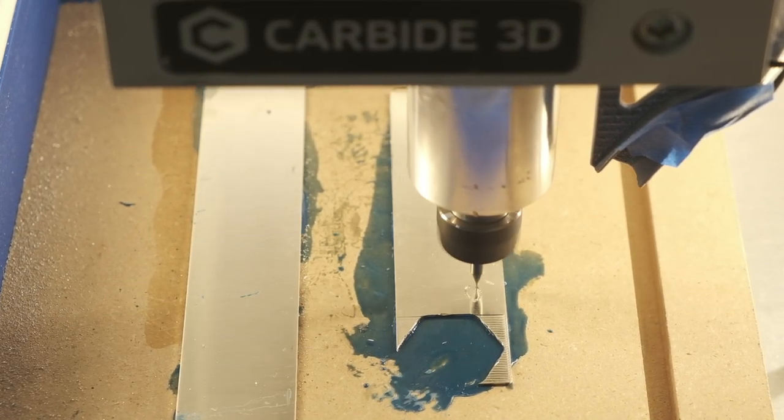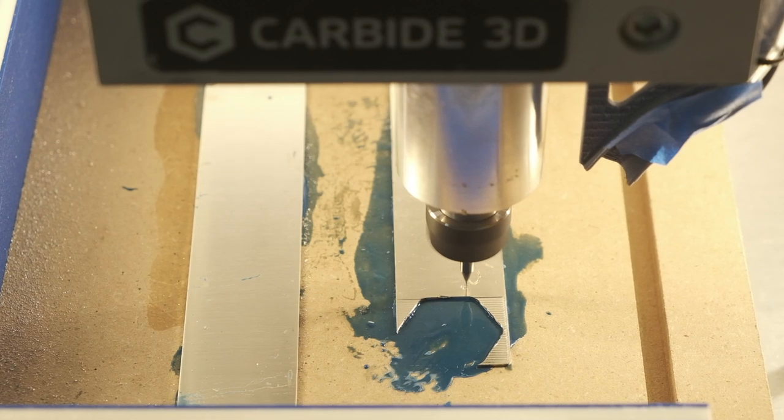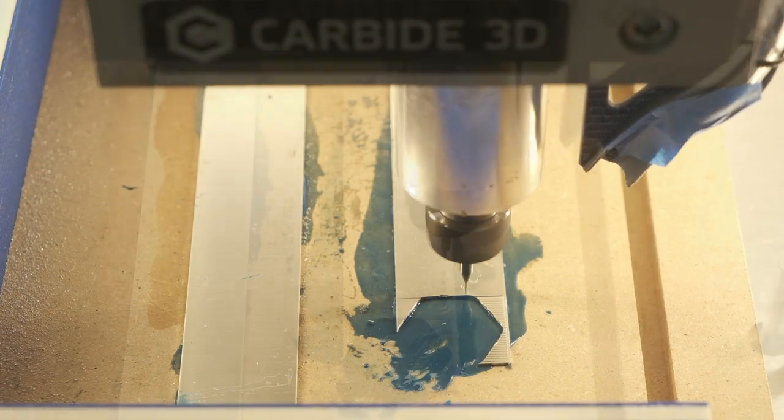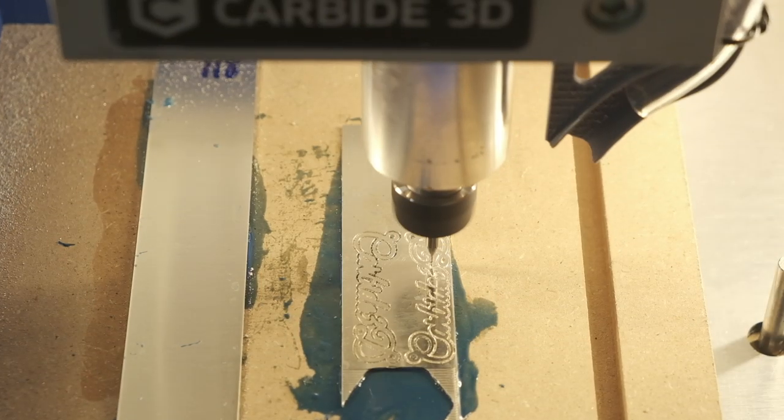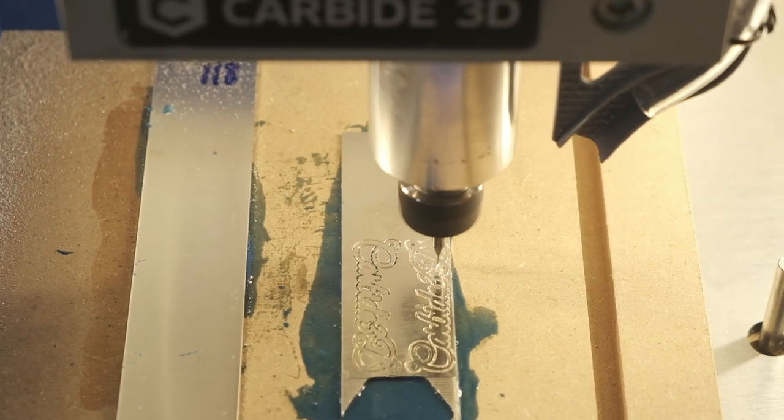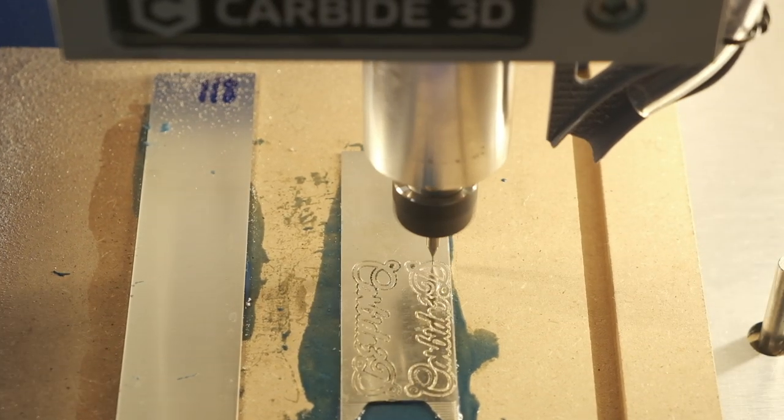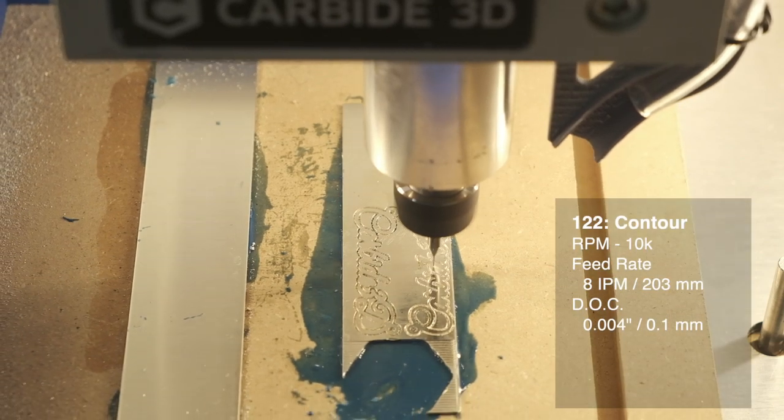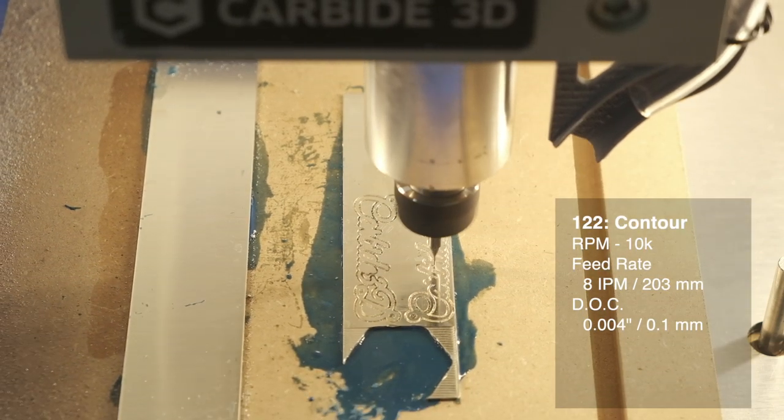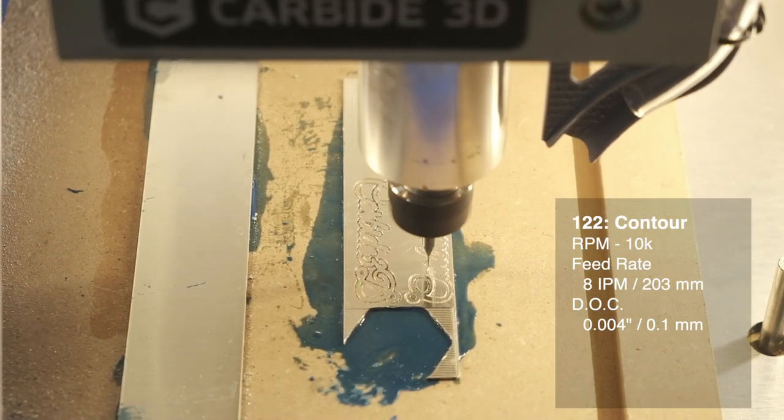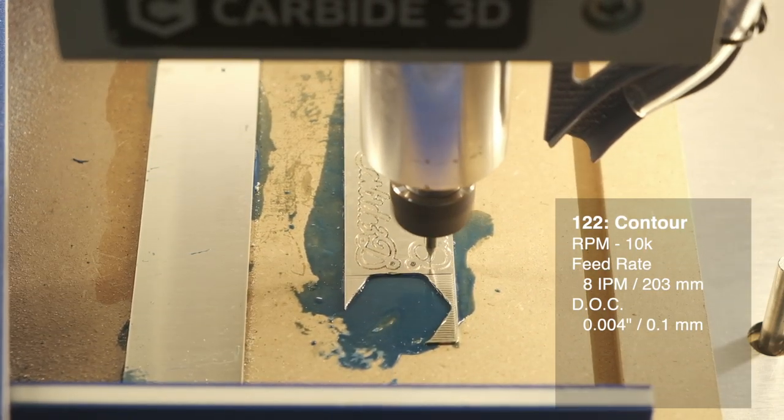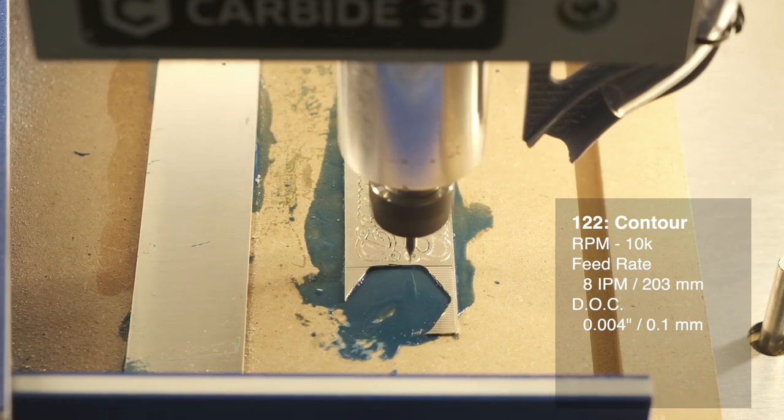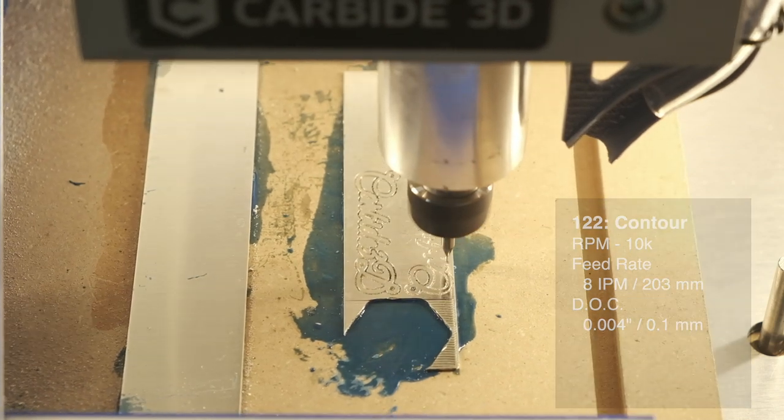You could also use this smaller end mill to contour outside your part, but for the sake of time, I'm going to switch back to a 1.32-inch end mill. Using the speeds and feeds from our previous video, we know we can push 33% more aggressive in both feed rate and depth of cut.